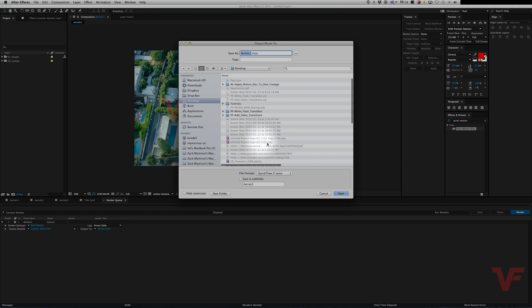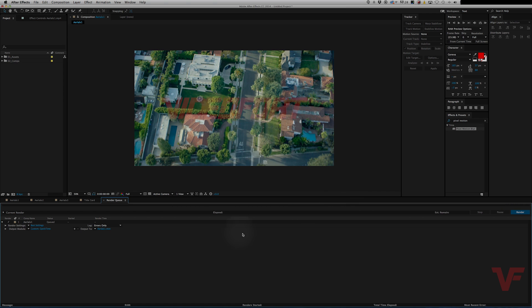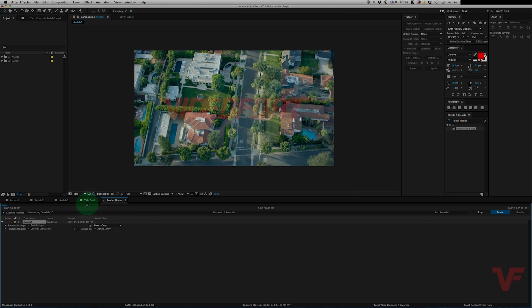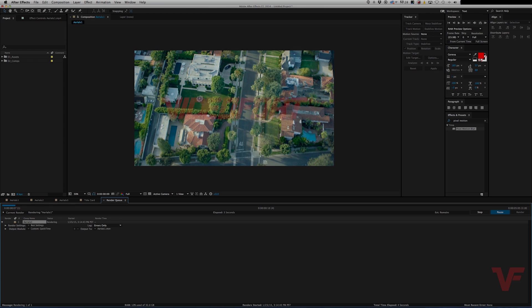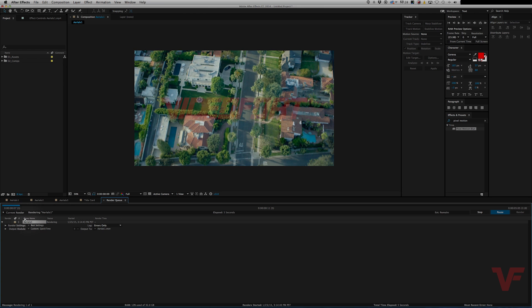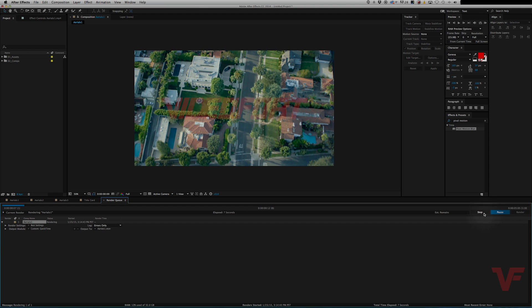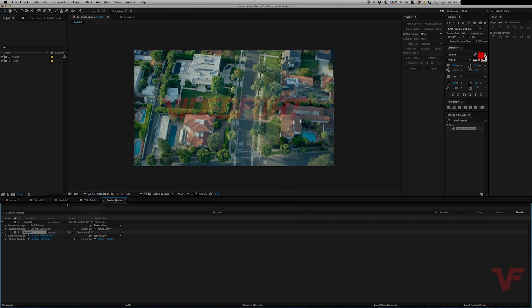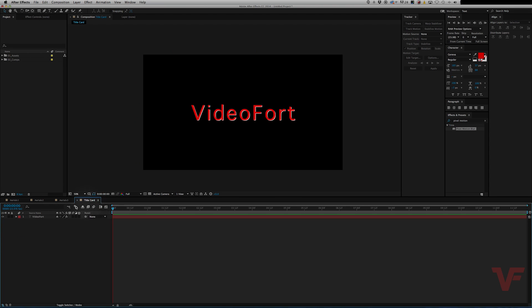The only thing with this though is that when you render you cannot click anywhere in After Effects. You can't work in After Effects and this is why I find using the Adobe Media Encoder a lot easier and you can maximize your time with it.